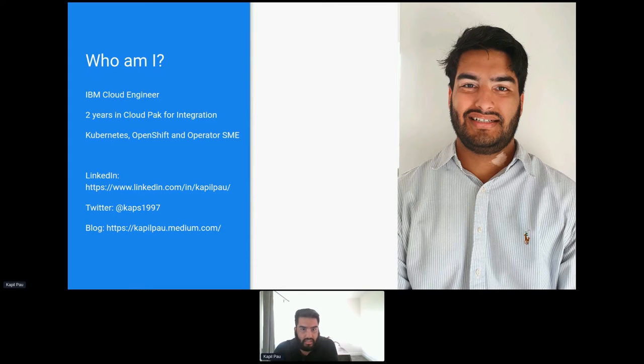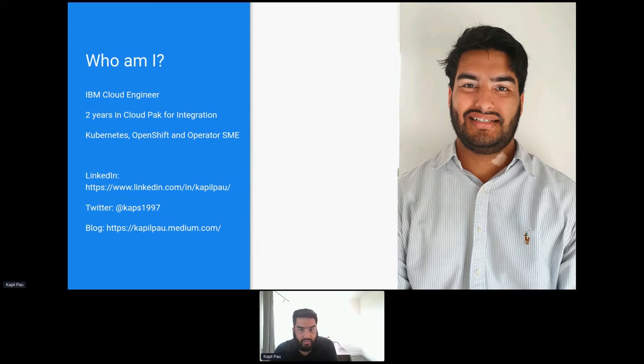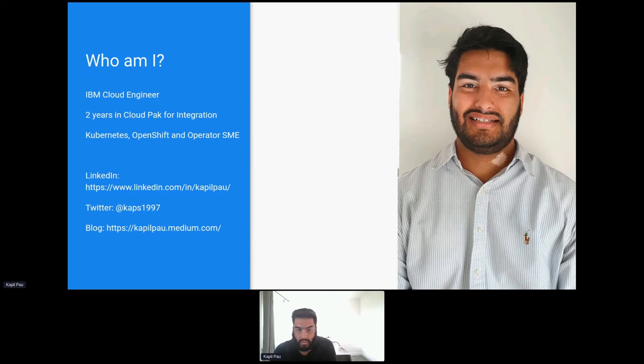Before I get into that, I'd like to spend a few seconds introducing myself. My name is Kapil Pal. I'm a cloud engineer at IBM. I specifically focus on back-end and infrastructure development within the integration space. I've been here for just over two years. I joined straight out of university and I spent the whole time in the cloud pack for integration team.